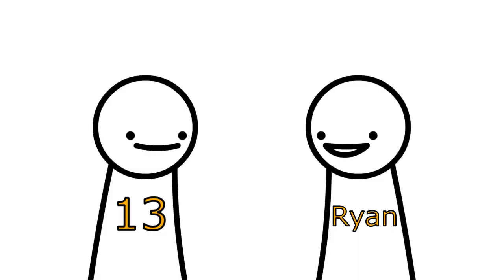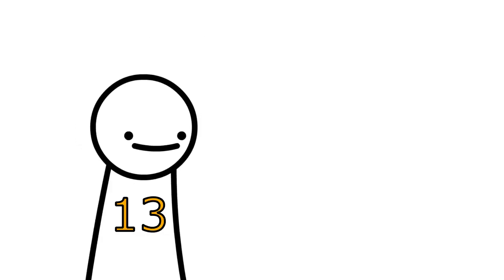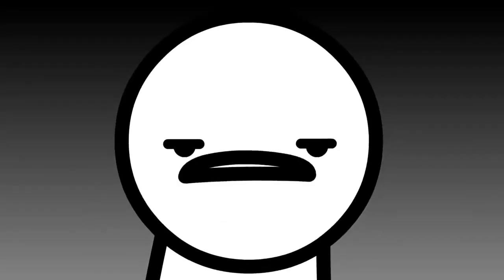Hey! Wanna see an impression of my dad? Sure! Ha ha! Comedy.